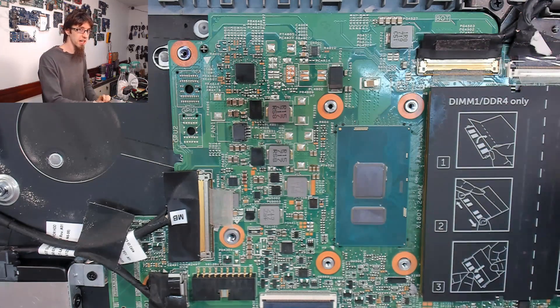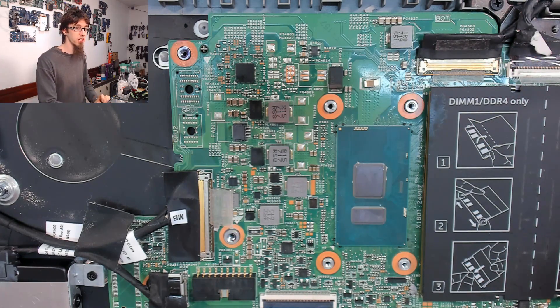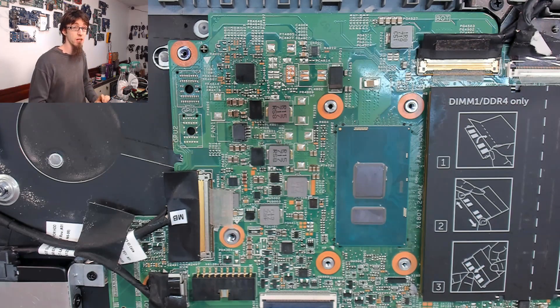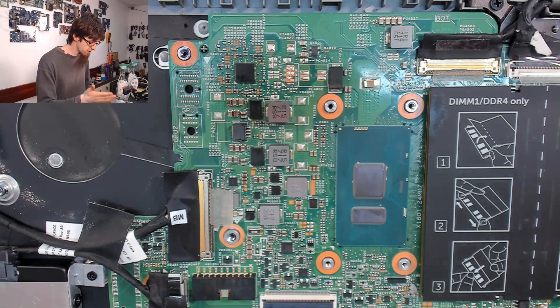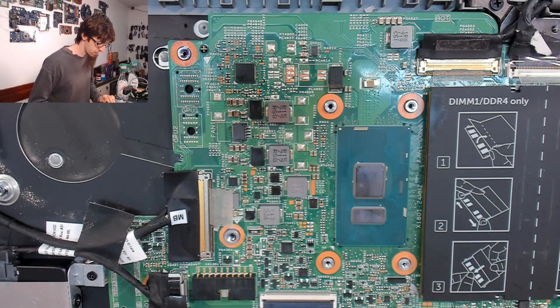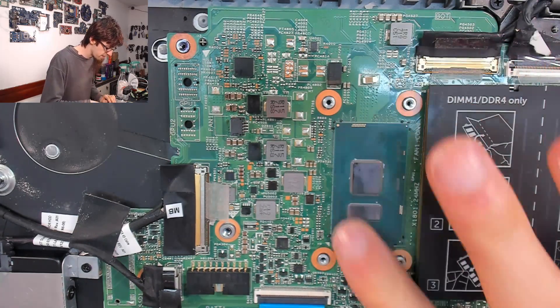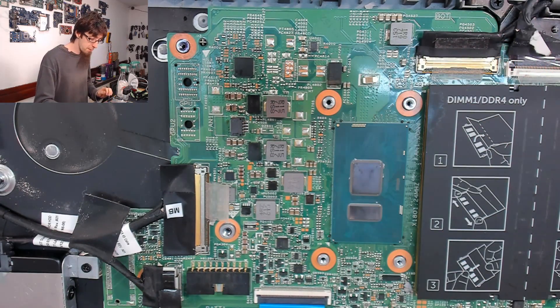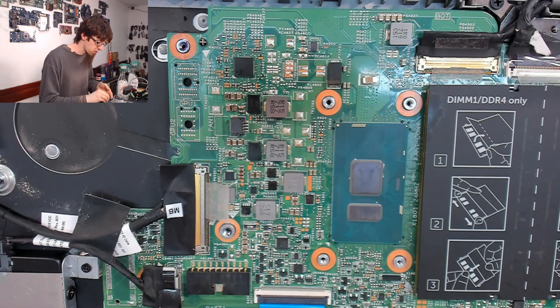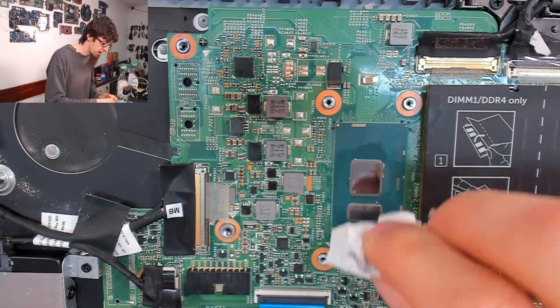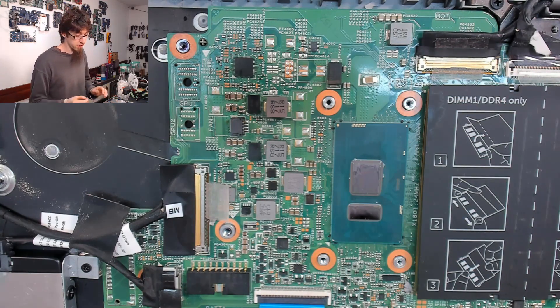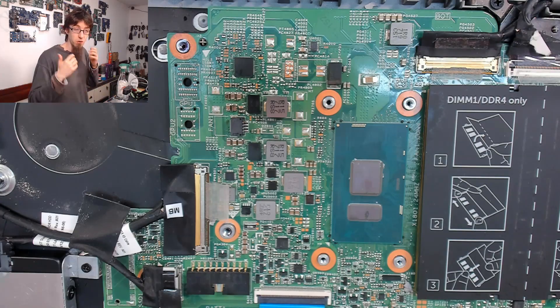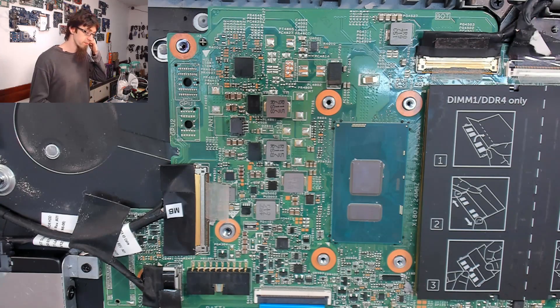But, yeah, just my two pence there. I mean, it may end up dying of its own accord anyway. However, better that that happens than you fiddle with it and then it breaks and you can't fix it.